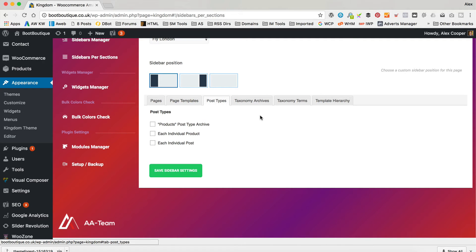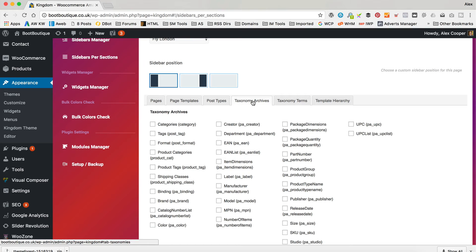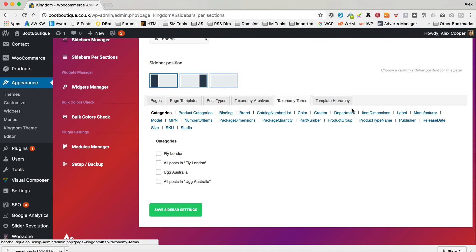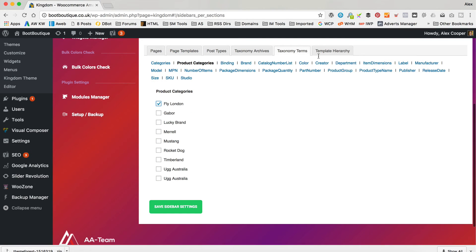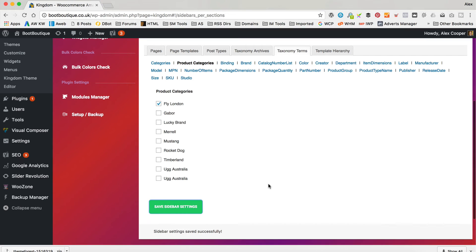Maybe just on every product. Then you've got your archives and all this sort of stuff. The section we want to go into is Taxonomy Terms. In here you've got all your different things — it's a product category, and it's Fly London. But obviously you can add it by other things as well. It's very flexible in fact.